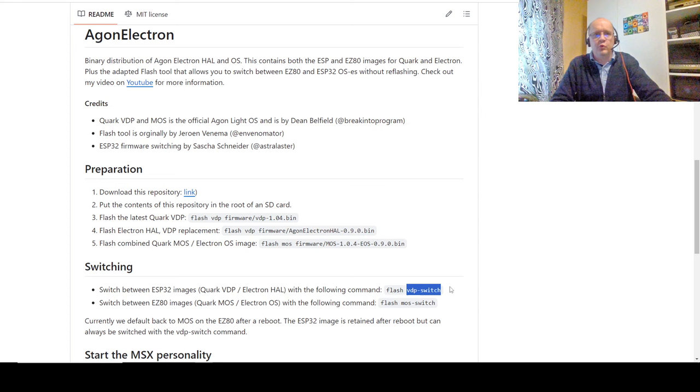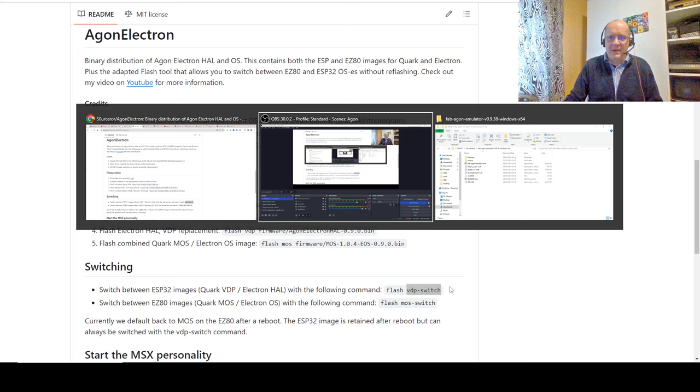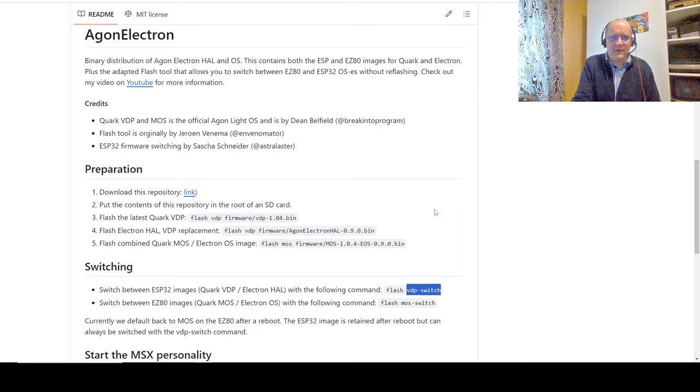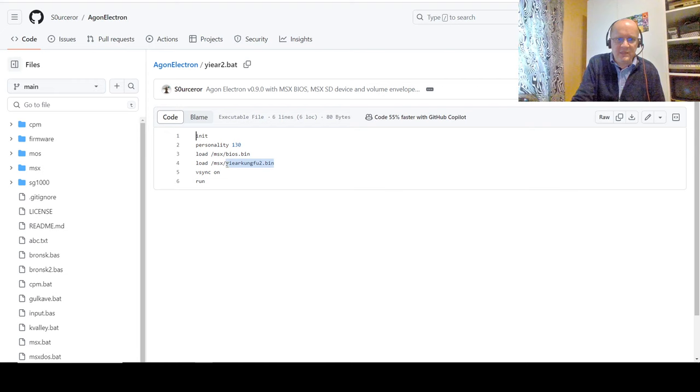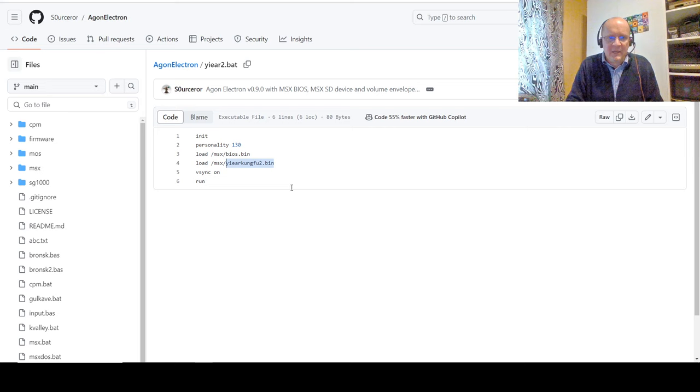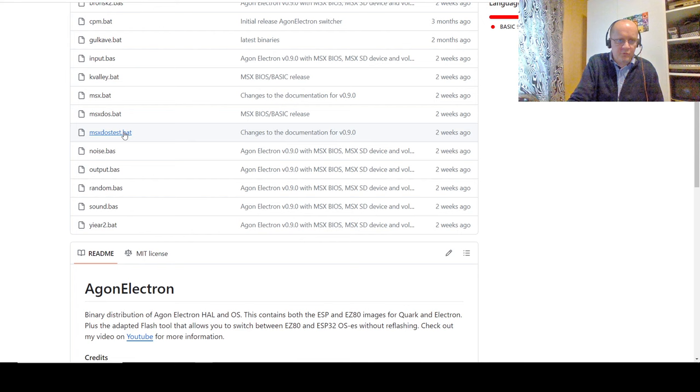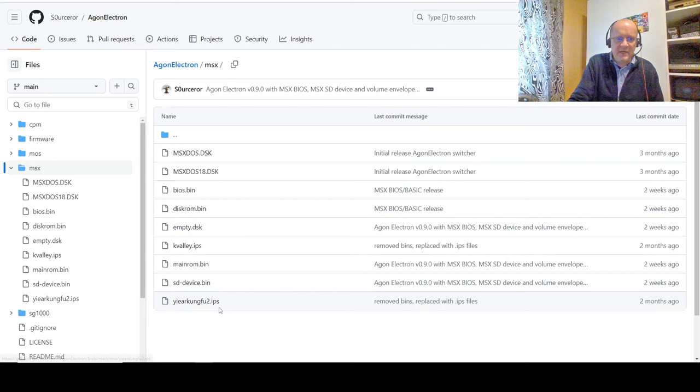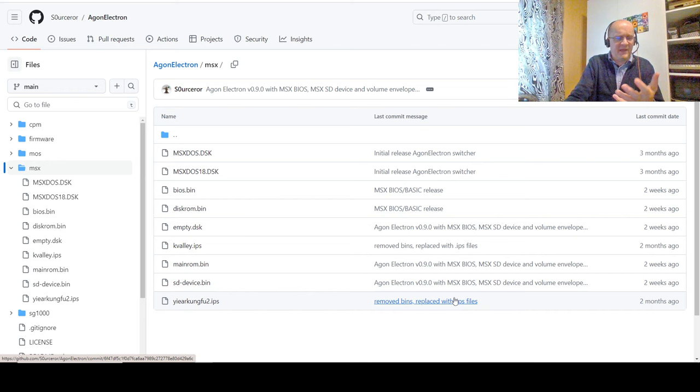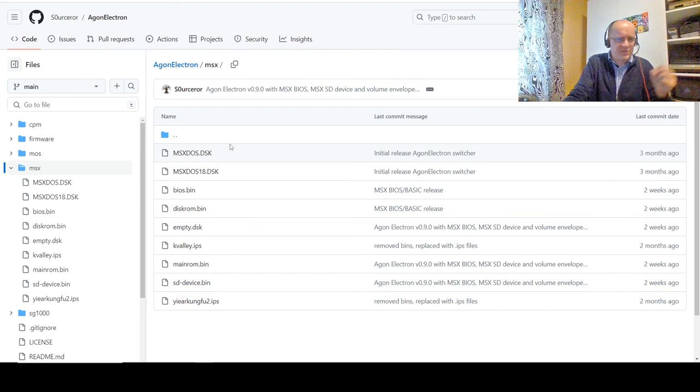I had to dig around forever, but basically, if you look at the batch files, let's say this year. I look at this year batch file, and it wants to start a Yie Ar Kung Fu.bin, or load Yie Ar Kung Fu. I guess it's a binary disk image, or something like that. However, if I go to the MSX folder, you will notice the glaring absence of a Yie Ar Kung Fu.bin. There's a note here. Two months ago, the bin files were replaced with IPS.